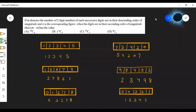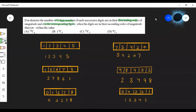If m denotes the number of 5-digit numbers where each successive digit is in descending order of magnitude, and n is the corresponding count when the digits are in ascending order of magnitude, then find the value of m minus n.